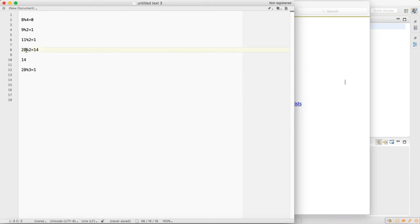So let's say you have to test whether the number 28 is a perfect number or not. What you need to do is find out whether the sum of the divisors of the number (found using modulus) is equal to that number — then we call it a perfect number.